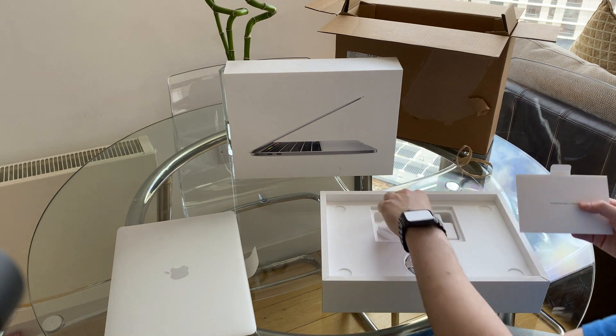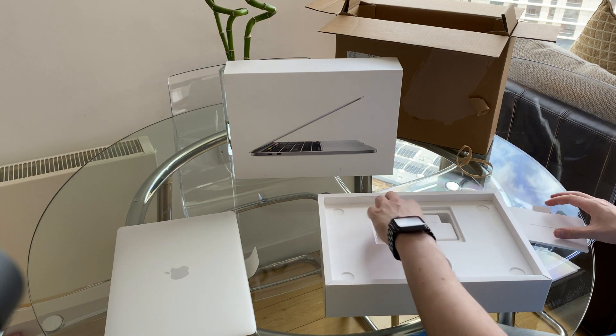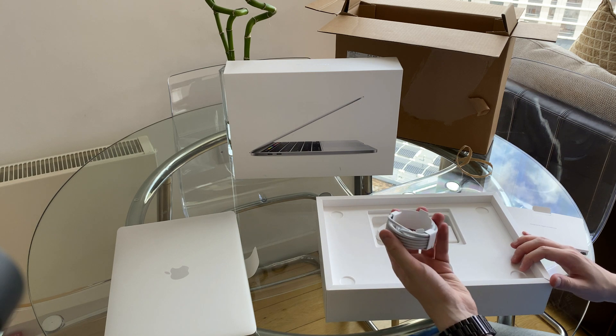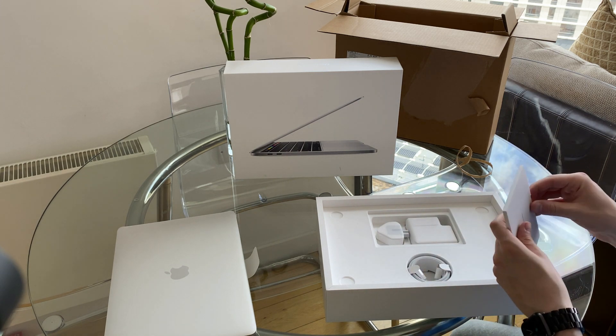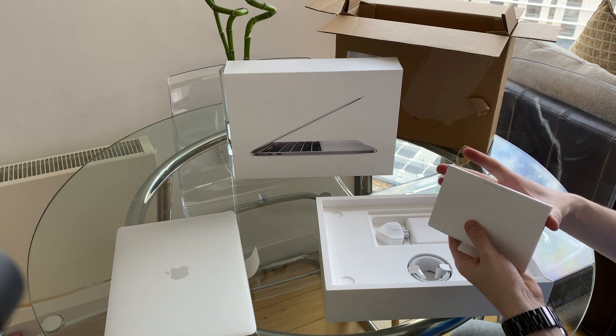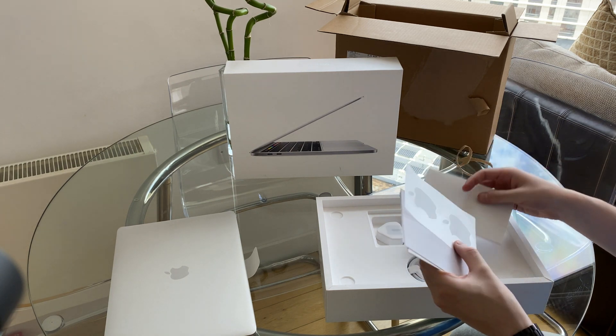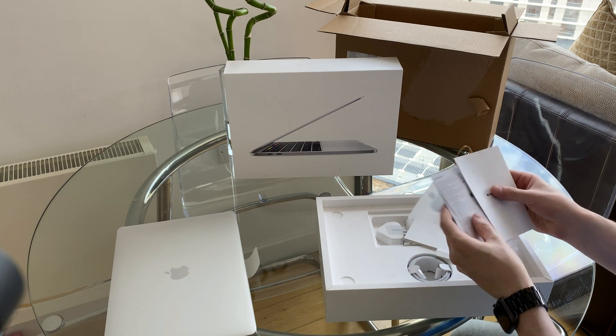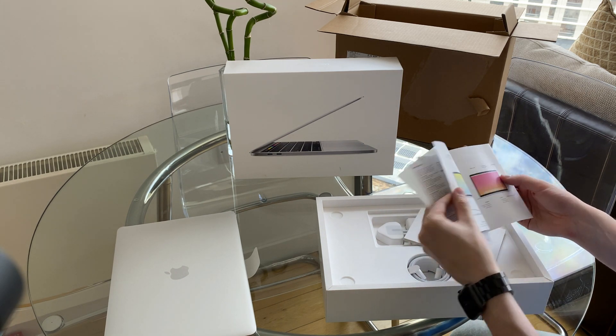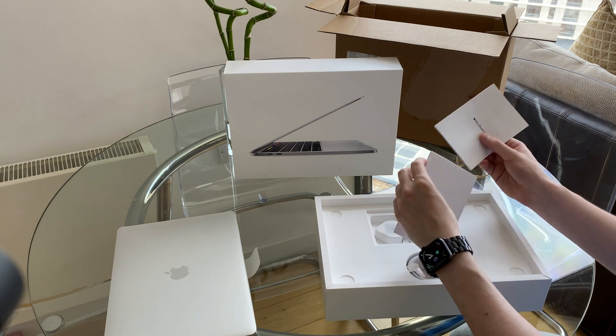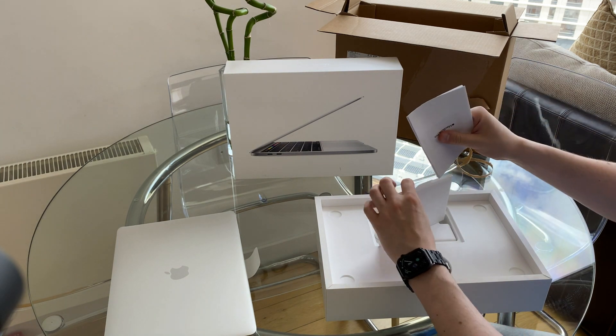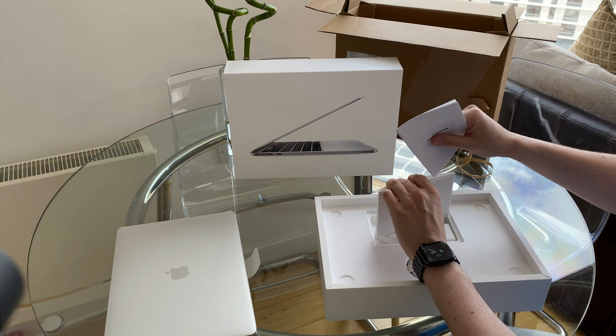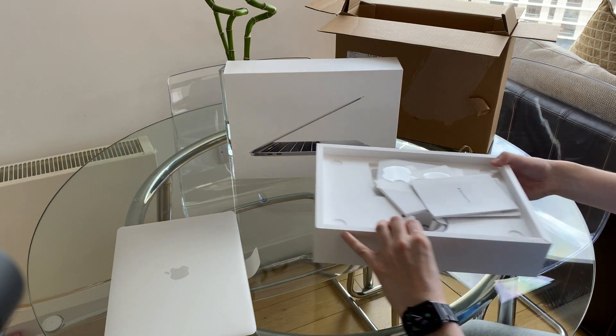So, we've got our standard charger, a USB-C to USB-C cable, and in here, we've got some Apple stickers, some warranty information, and a welcome to your MacBook Pro guide. I'll just leave that over here.